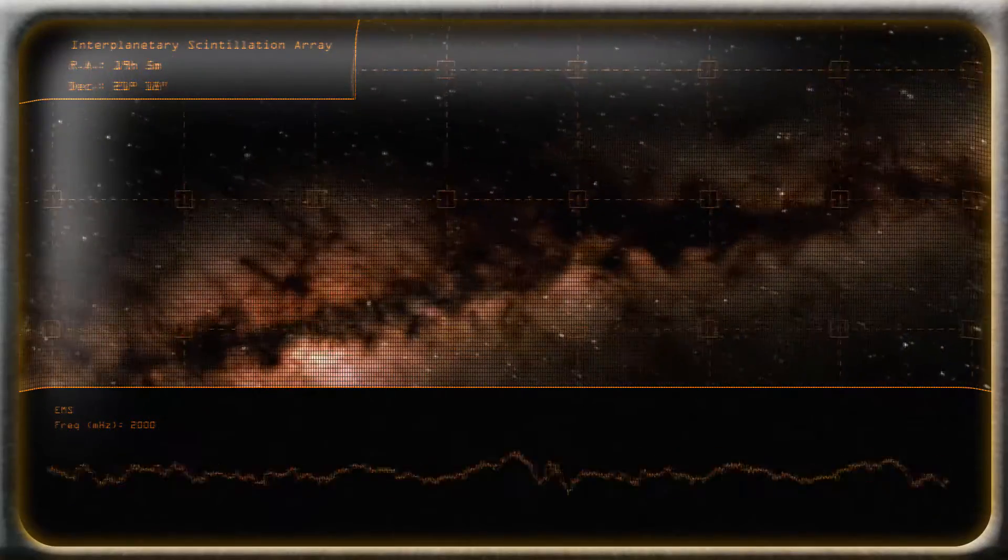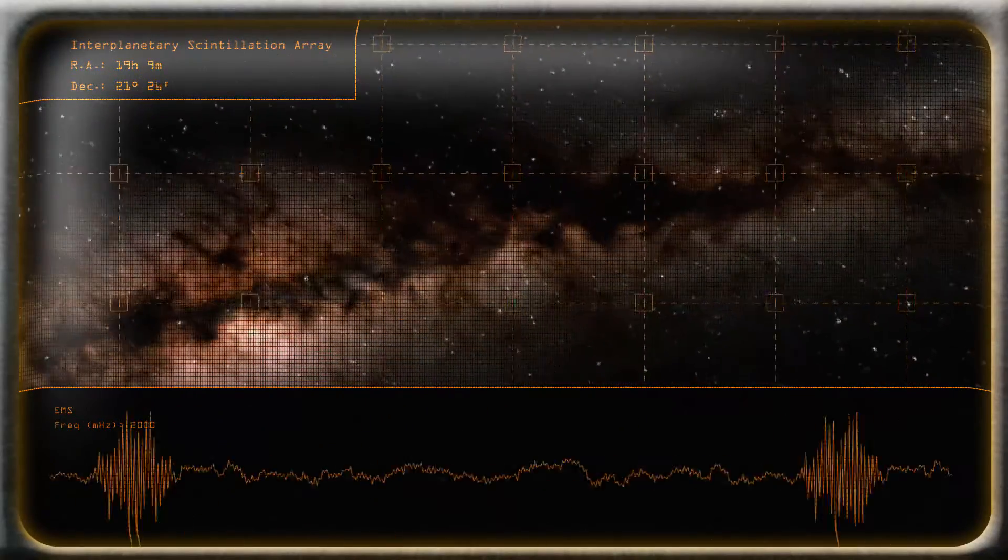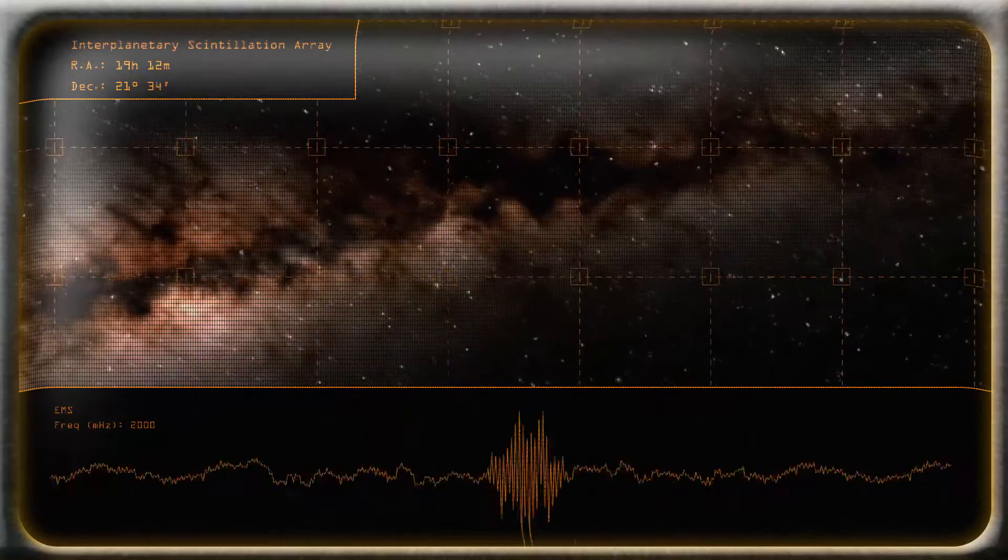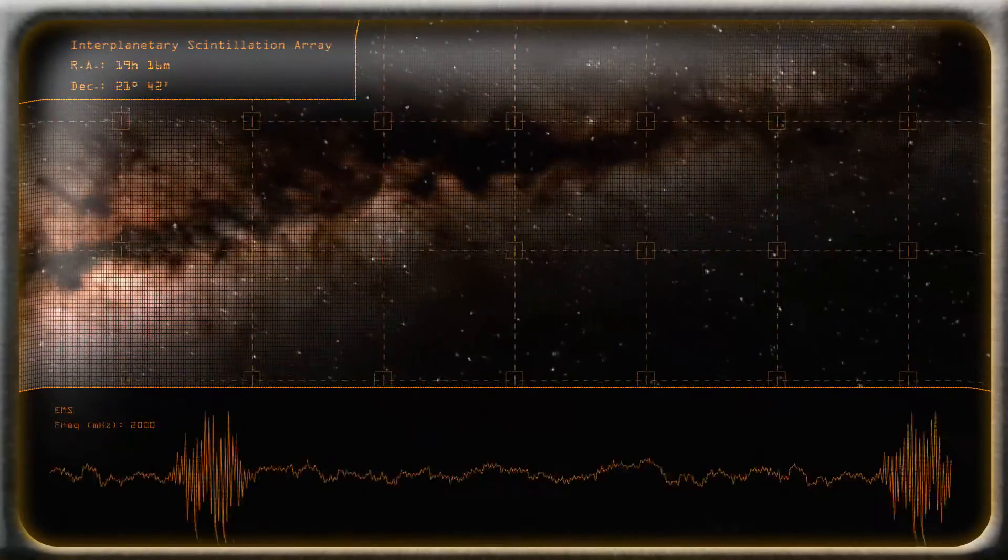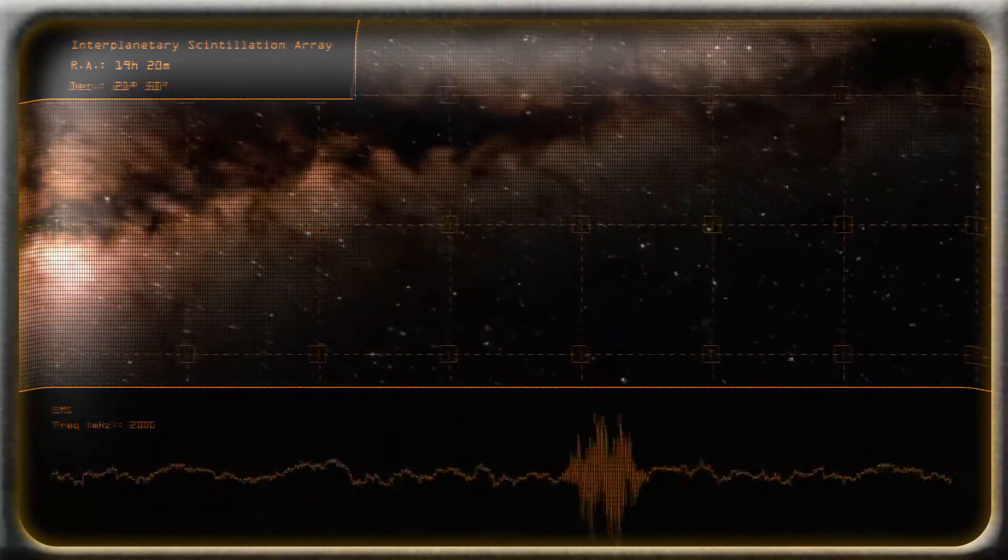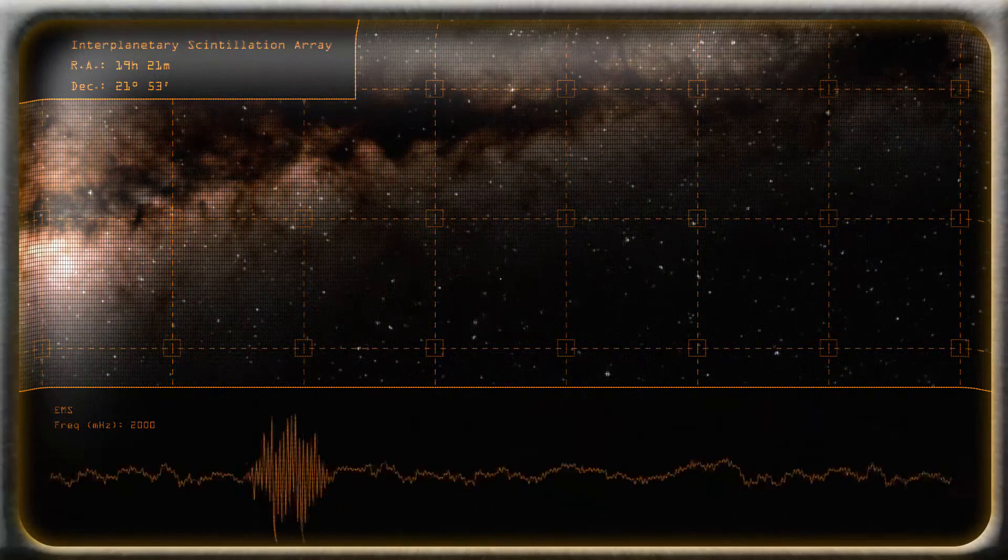Imagine you're Jocelyn Bell, an astronomer graduate from Cambridge University in 1967, and one night, while you're running observations on the night sky, you detect a repeating signal.